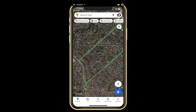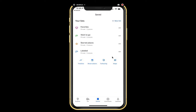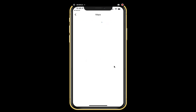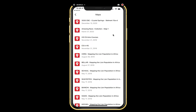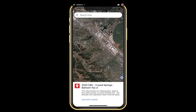Make sure you're signed in first. Then go down to the bottom of your screen where it says Saved. When I click on Saved, I have my favorites, places I want to go, etc. But down here it says Maps on the right-hand side — this is where you're going to find the maps. You probably are just going to have one unless you've used Google My Maps before. We want to go up to 2020 CBC Crystal Springs — that was the map that was shared with you.